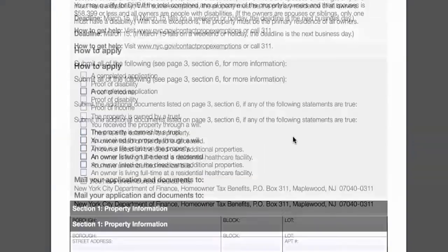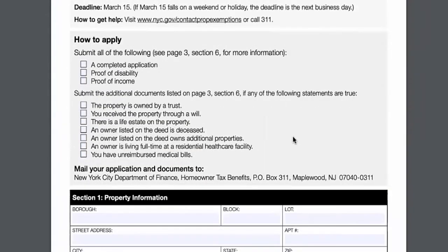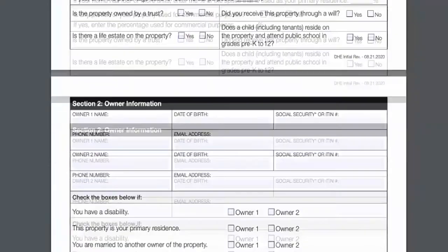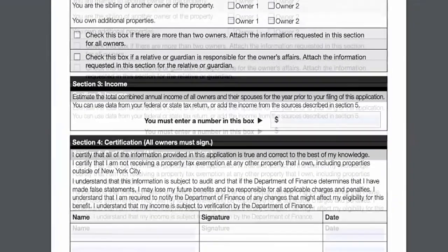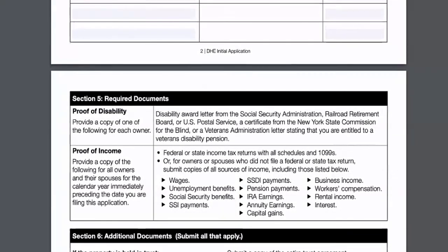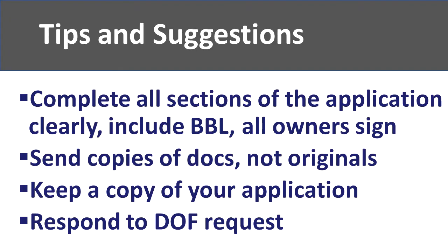If the property is owned by a trust or was inherited through a will, submit the relevant documentation. Complete the property information and owner information sections, enter the estimated income, and sign and certify. The primary difference is the requirement for proof of disability. In order to get approved, the owner must provide the disability award letter from the Social Security Administration, the Railroad Retirement Board, or the U.S. Postal Service; or a certificate from the New York State Commission for the Blind; or a Veterans Administration letter stating entitlement to Veterans Disability Pension.